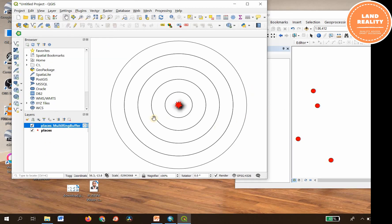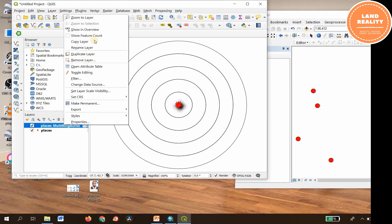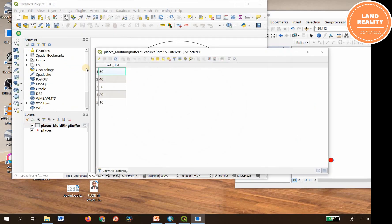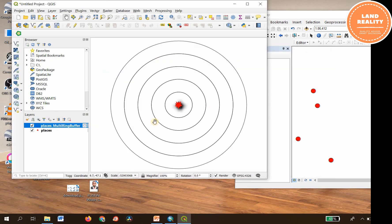Let's get started. The buffer distances are set as 50, 40, 30, 20 — so instead of 10, 20, 30, 40, 50, that's the buffer — that's the same result. Okay, I can close.